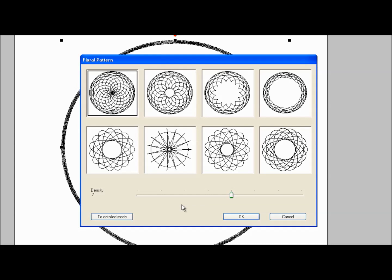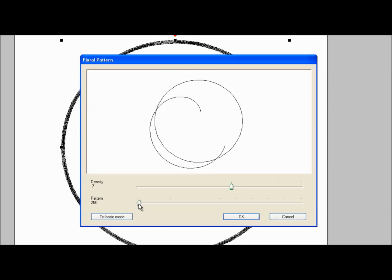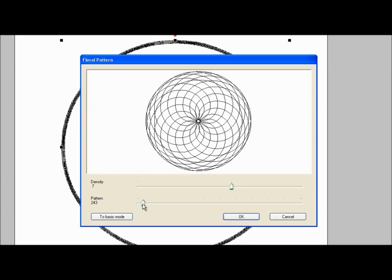If none of the patterns in the window appeal to you, click the Too Detailed Mode button. Along with the density slide bar, there is a pattern slide bar. There are 251 pattern styles that you can choose. As you slide the bar to the right, the pattern will change.